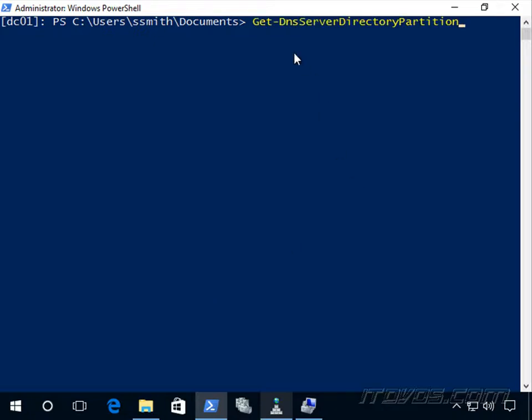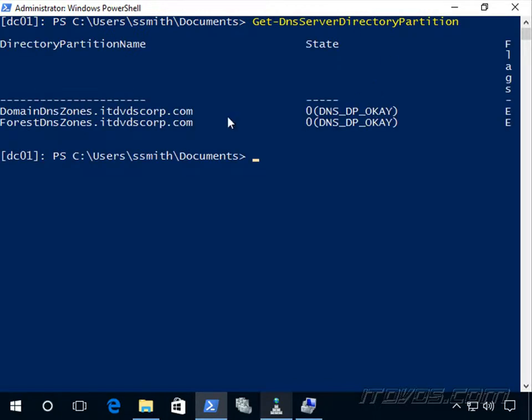And we can use the Get-DnsServerDirectoryPartition commandlet to see those. And it's domain DNS zones, itdvds.corp.com, and forest DNS zone, itdvds.corp.com.